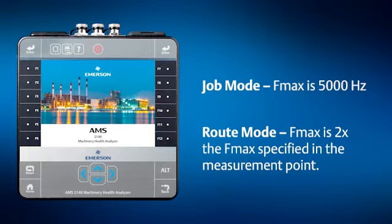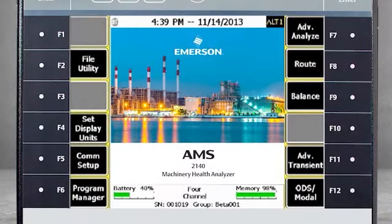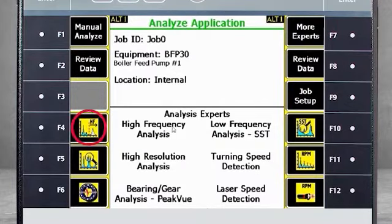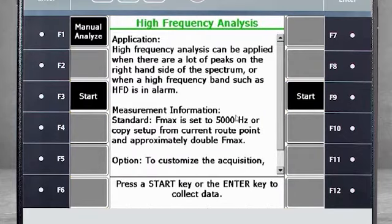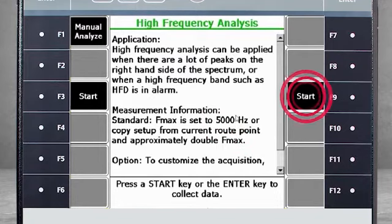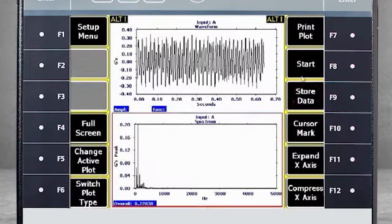From the Home screen of the AMS 2140, select F7 Advanced Analyze to see the list of analysis experts and select F4 High-Frequency Analysis. I have started the machine, but we are not yet collecting data. Note the default setting on the screen indicates an FMax of 5000 Hz will be used. When I push Start, the spectrum is measured and can be stored in Job mode.